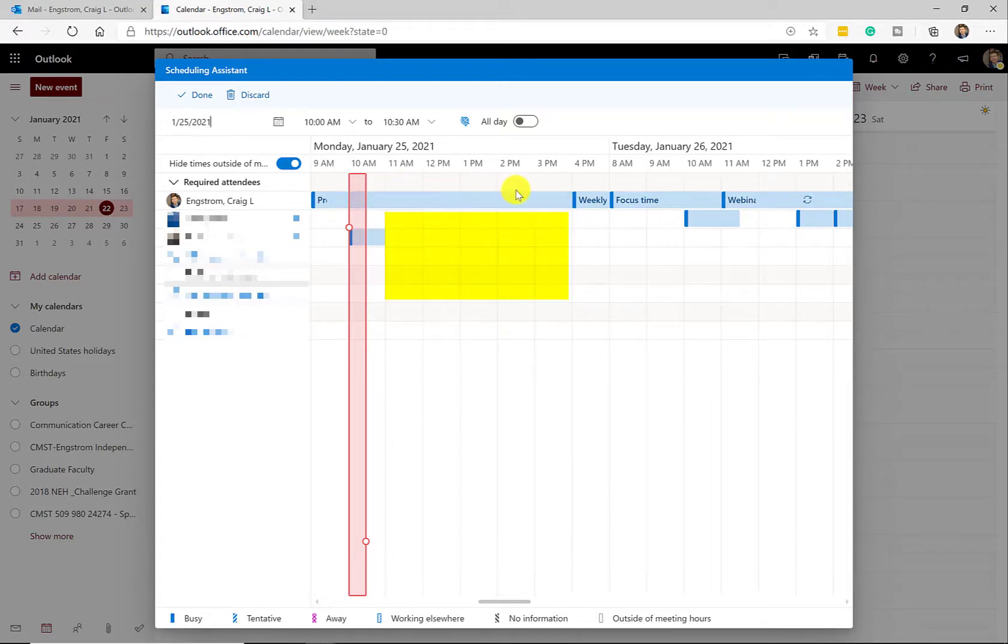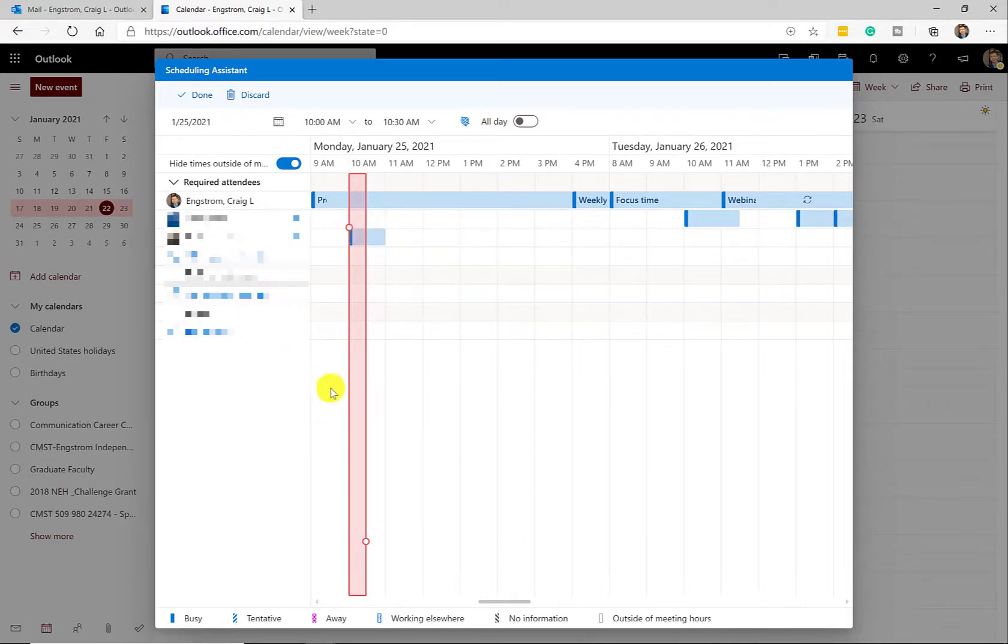So what I might do then is because we all have sort of this available block here is propose a meeting on Monday between 11 and 3pm. And of course, if you have 10 or more people, it might get a little harder to schedule. But you can see what that looks like.